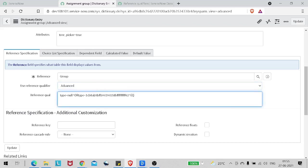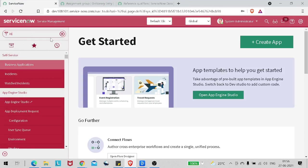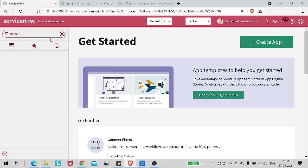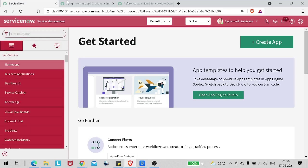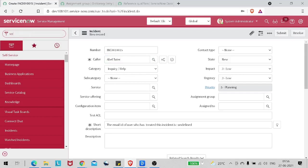For advanced, it already took the condition from the simple reference qualifier. The use case: we want to see on the incident form only those groups for which the user - Abel Tuter - is part of. We'll be putting Abel Tuter as the caller and it should show only those groups which Abel Tuter is part of. As mentioned at the start of the tutorial, we'll be going through scripting. So let's first create a script include.